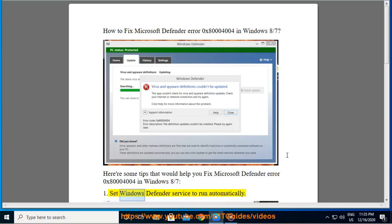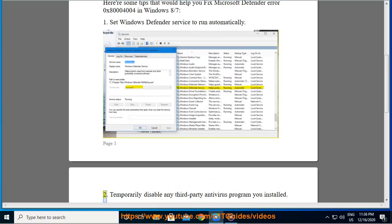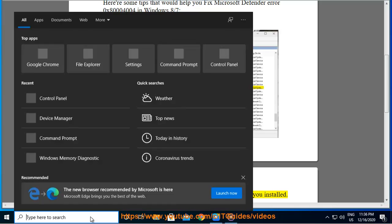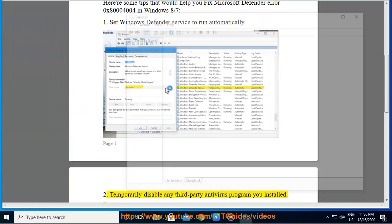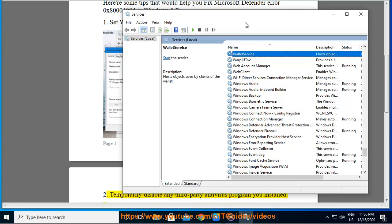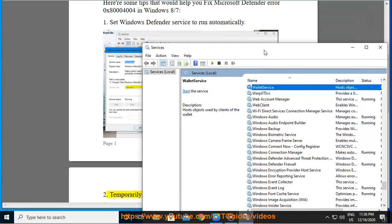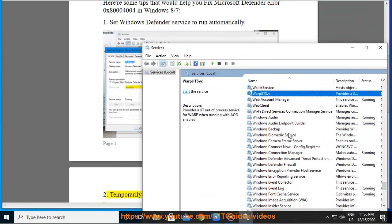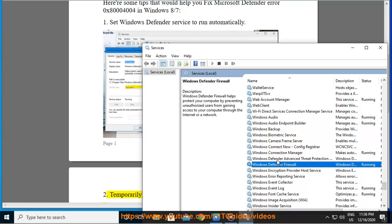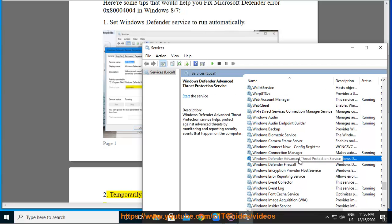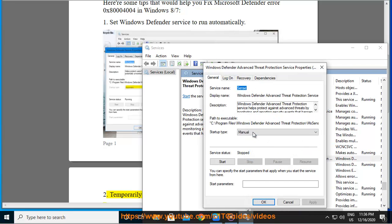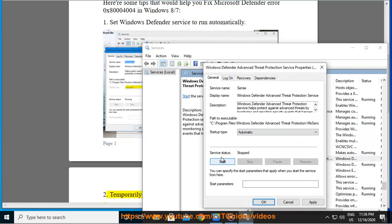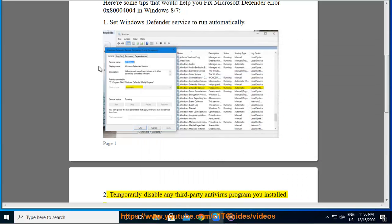1. Set Windows Defender Service to run automatically. 2. Set Windows Defender for Error 0x80004004 in Windows 8/7.